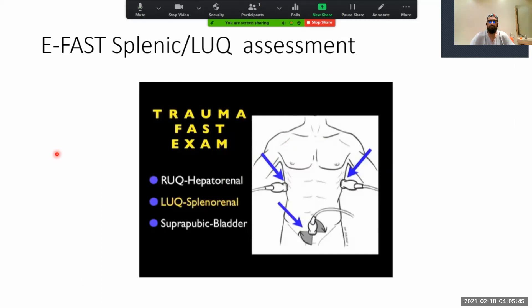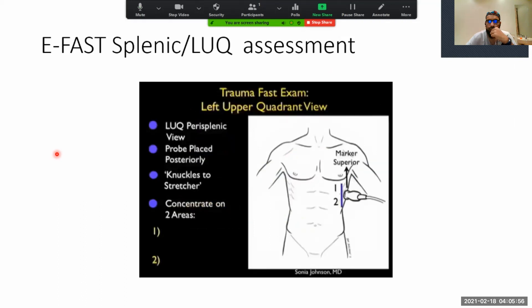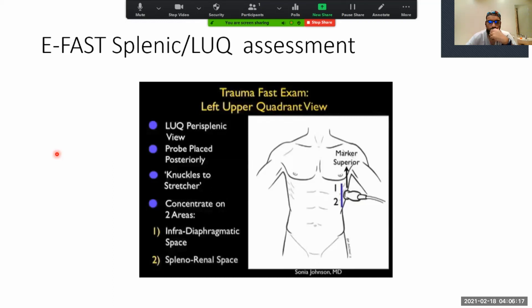There's a lot of information we can gain by looking at the left upper quadrant in our trauma patients, and we need to know that it's not a mirror image of the right upper quadrant — the spleen offers less of an acoustic window onto the left upper quadrant than the liver does on the other side. Here's a slide reviewing how to perform the left upper quadrant view of the trauma FAST exam. As the spleen offers less of an acoustic window, we need to bring the probe in from a more posterior position — thus the mantra: knuckles to stretcher. Optimally, we use a smaller footprint probe that can get in between the ribs.